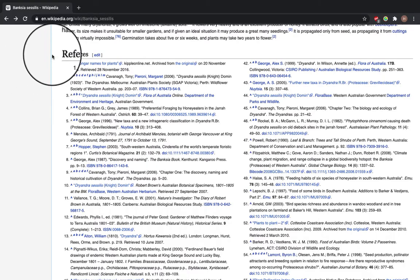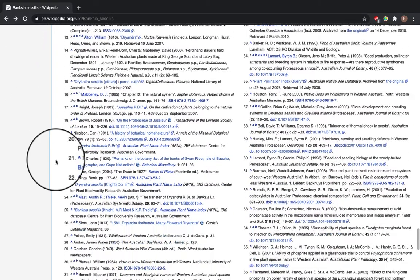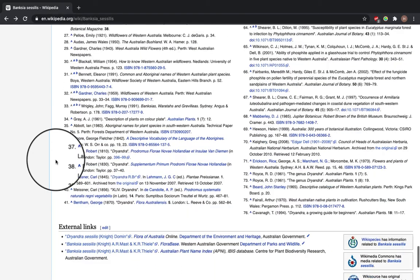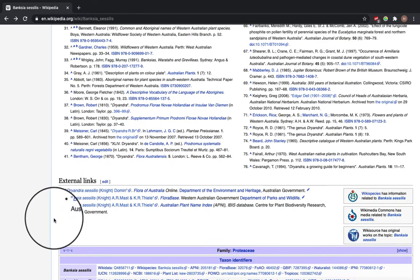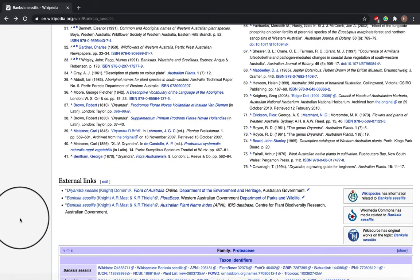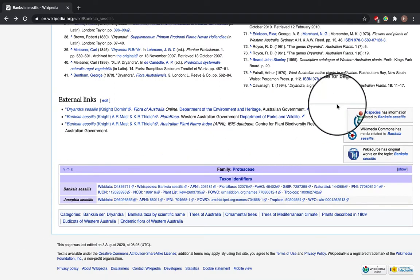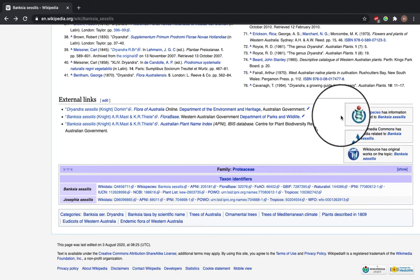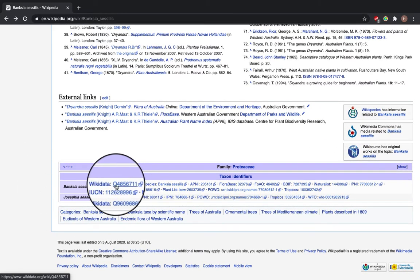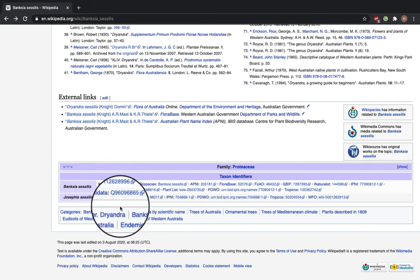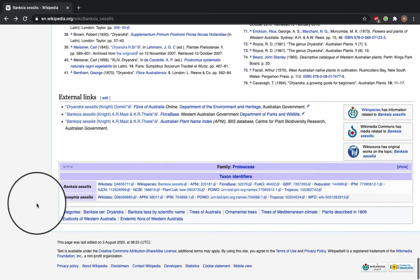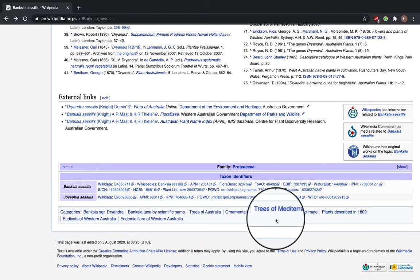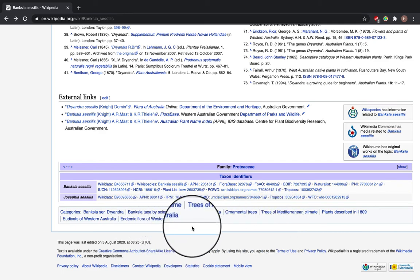You can see in the references section at the bottom there are about 76 references, which is quite a lot — you'd expect a featured article to have lots of citations. There's also an external links section which takes you to other places on the internet for more information. It also shows how it's linked to other Wikipedia sister projects, such as Wikimedia Commons and Wikisource. You can see that the Q number here is a link to Wikidata. There are also different categories, so this falls under Trees of Australia, Trees of Mediterranean Climate, and Endemic Flora of Western Australia. A really good, detailed article.